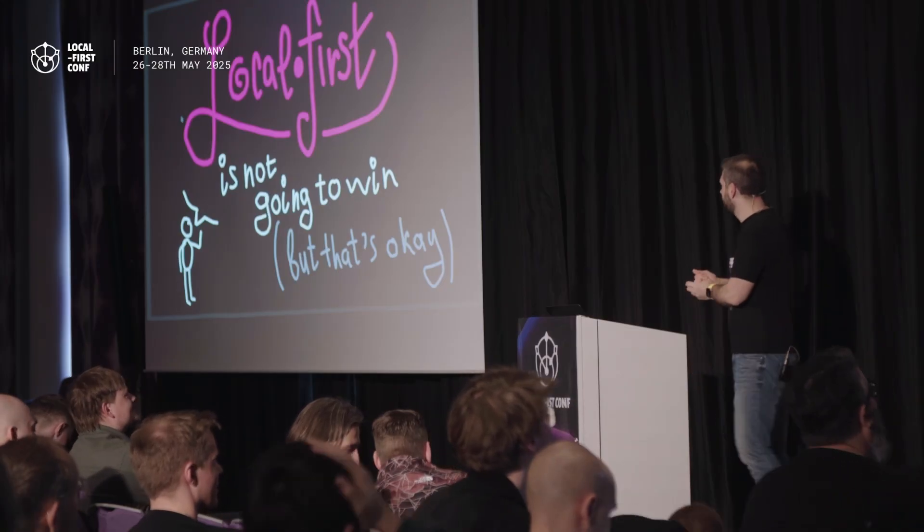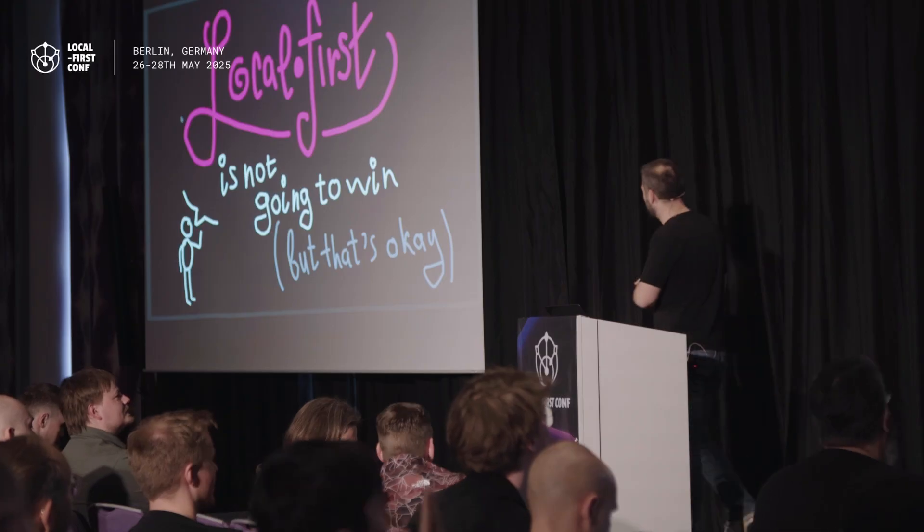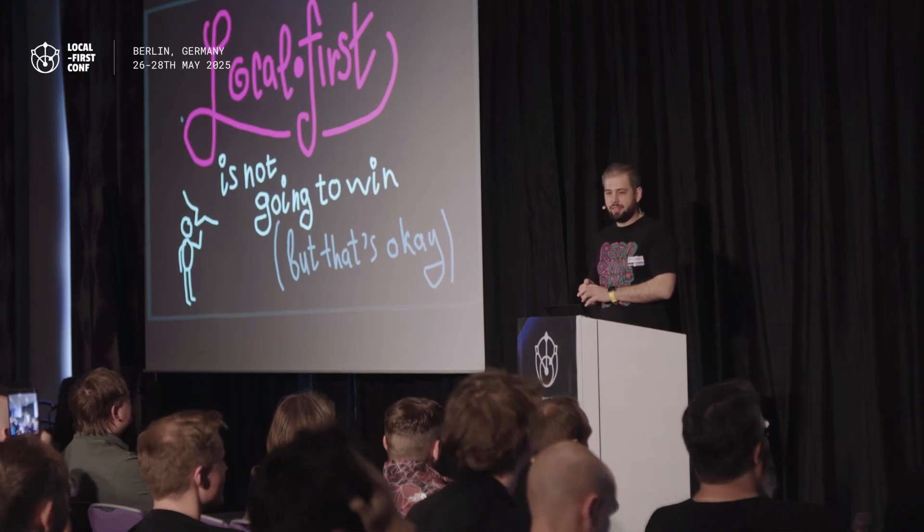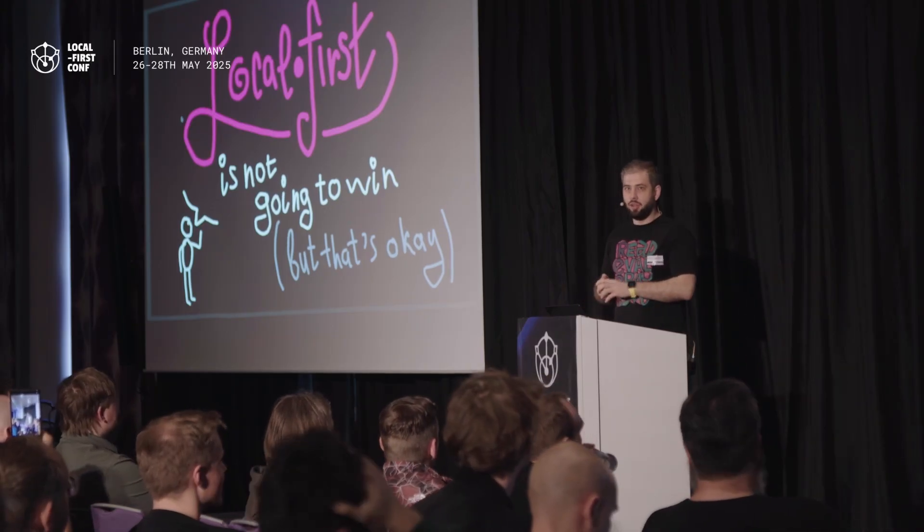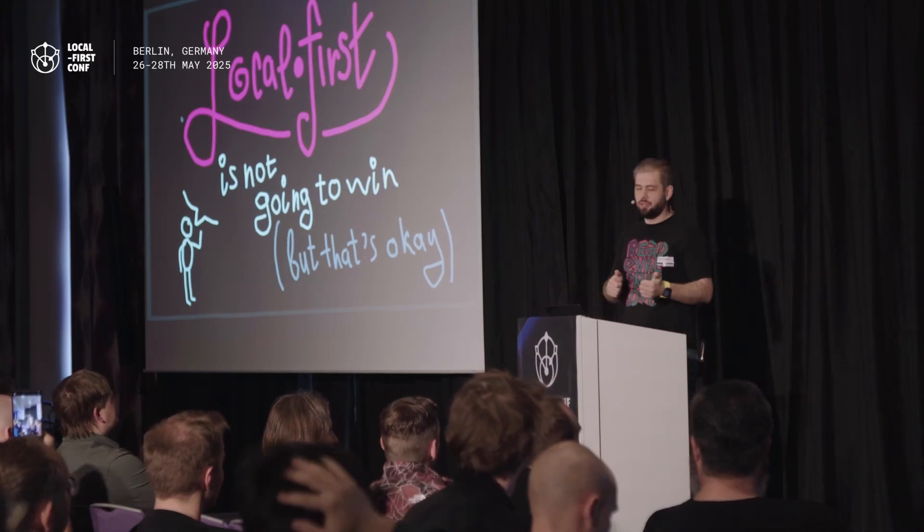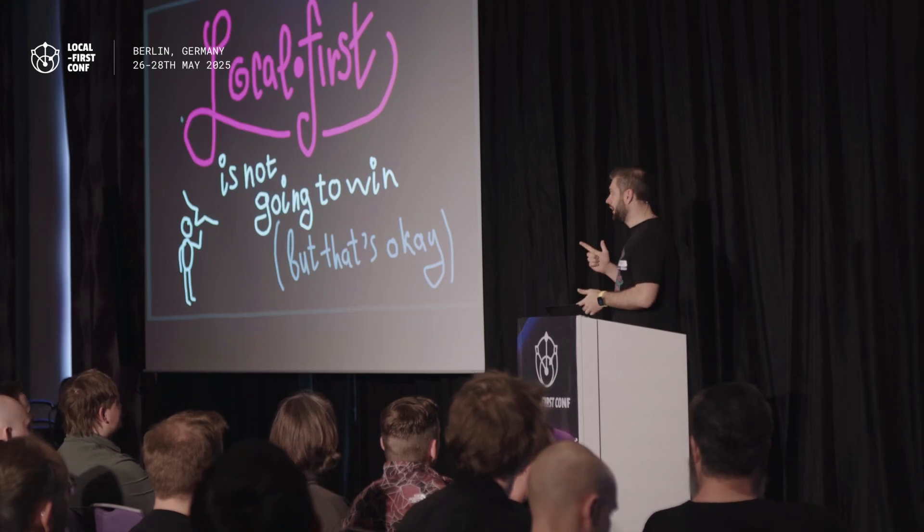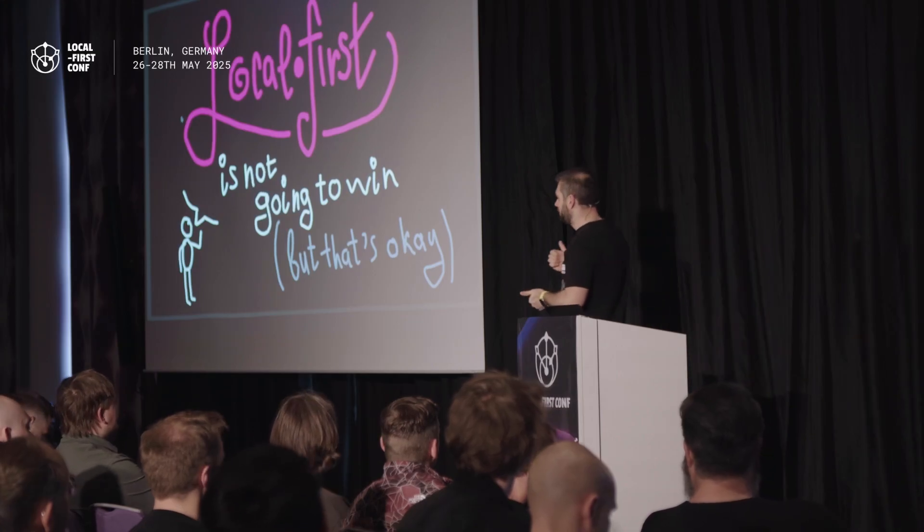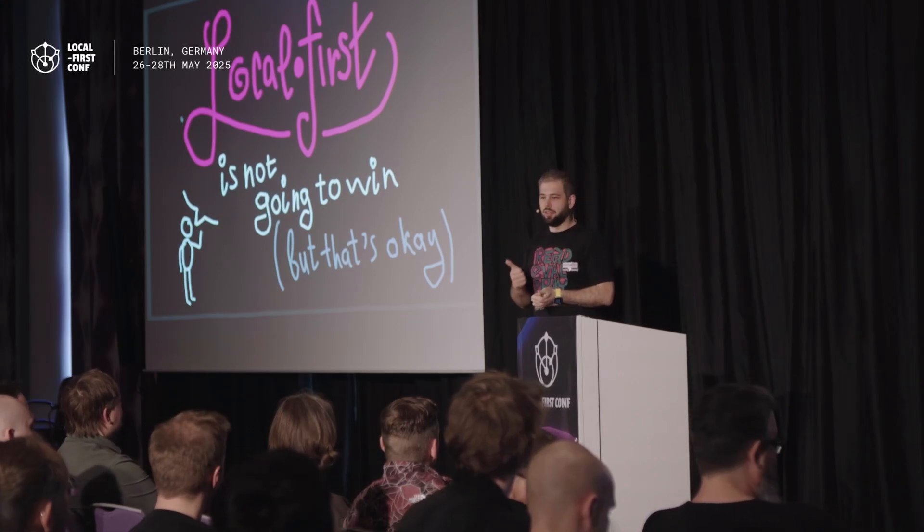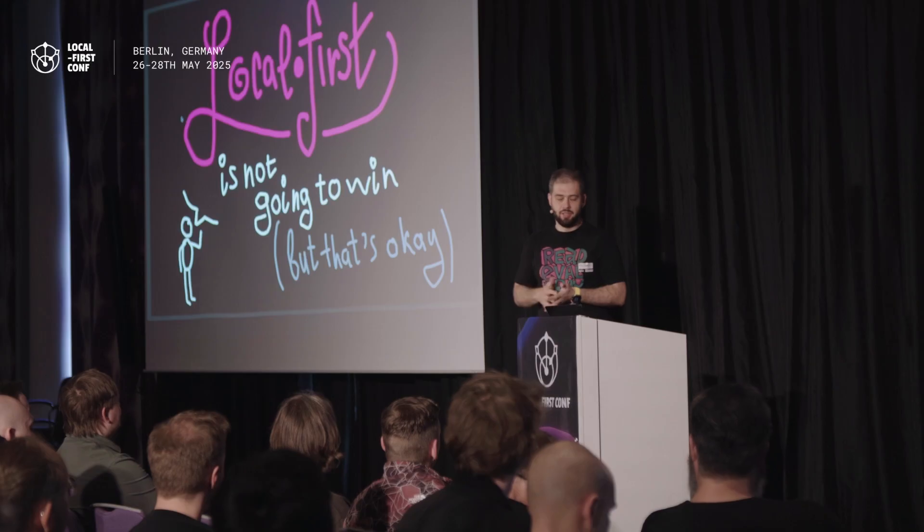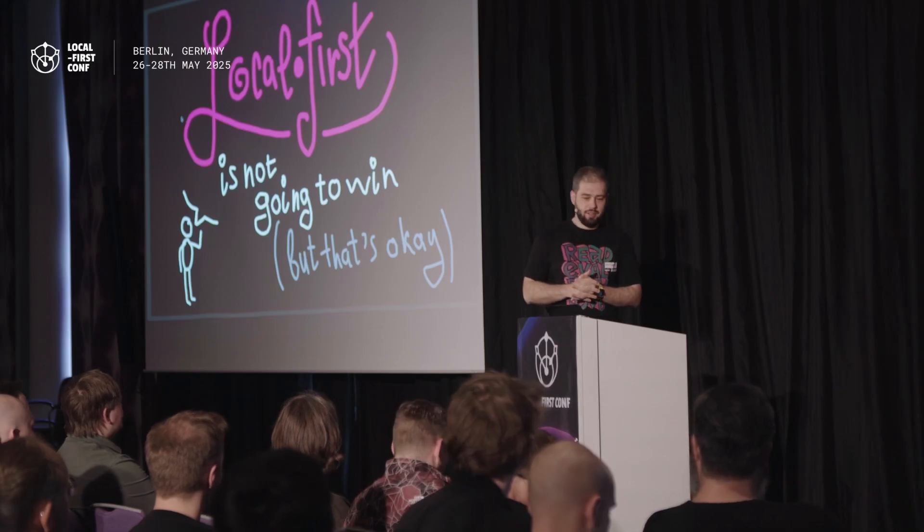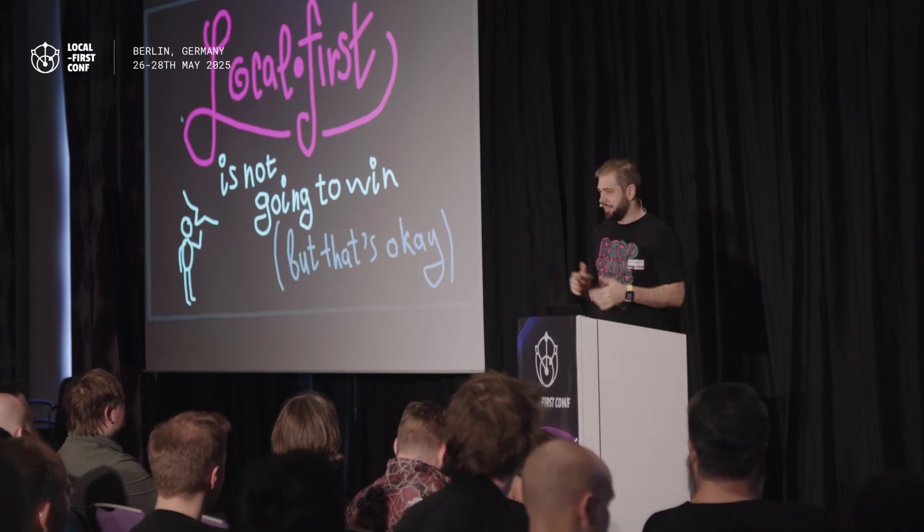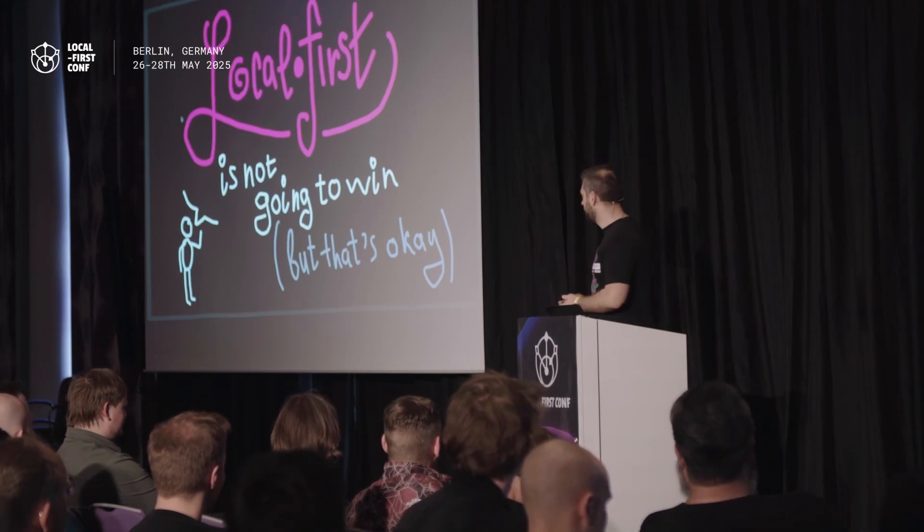Going here today, I got caught in the rain, and the first time in my life I envy local-first developers, because they're always in a plane or in a tunnel.